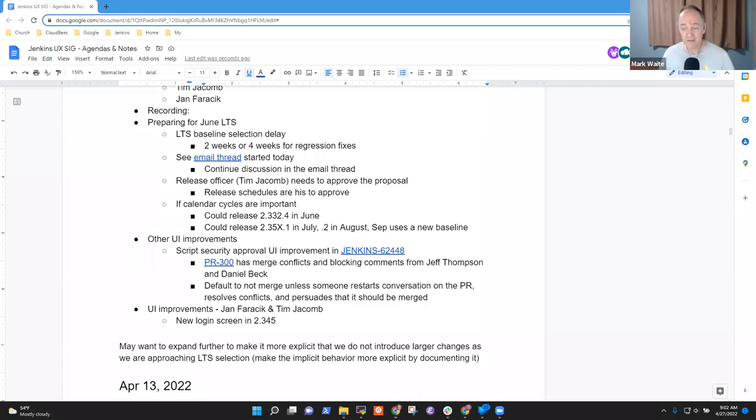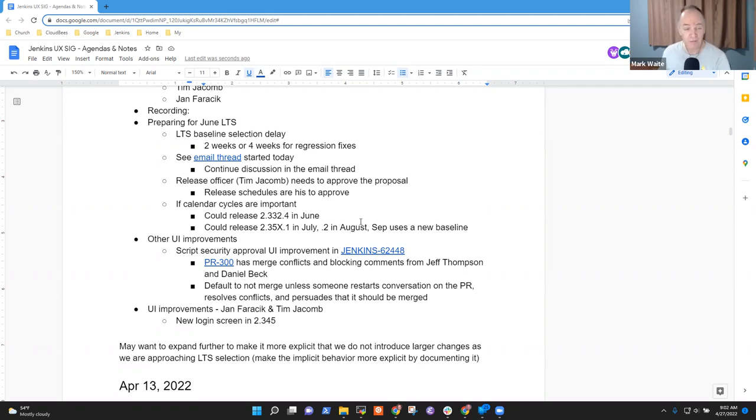Welcome. This is the 27th of April. It's the Jenkins User Experience Special Interest Group. Reminder that we abide by the Jenkins Code of Conduct. Be nice to each other.